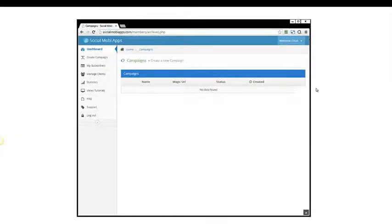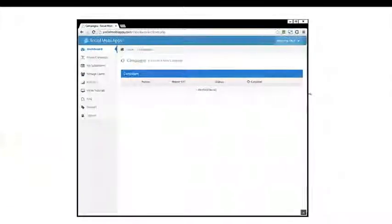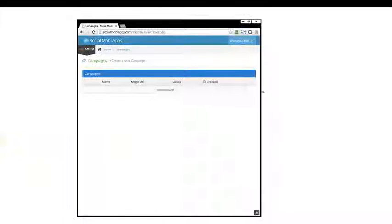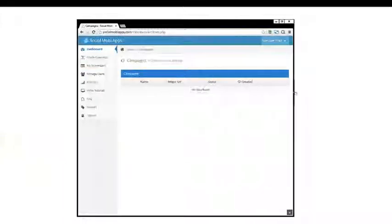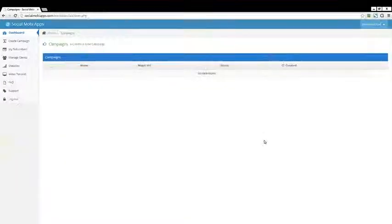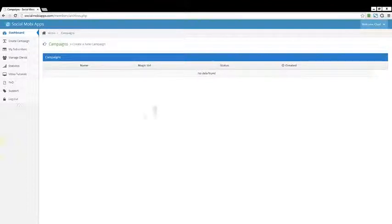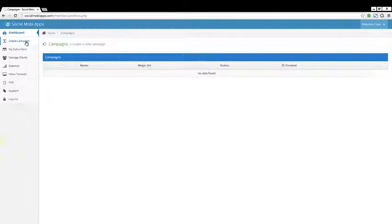So I'm going to go ahead and minimize this, and you can see that the whole backend is responsive. That's definitely a big selling point with your customers. If you'll give me a couple minutes, I'm going to walk through a campaign and show you some of the features that are available with the Social Mobi apps.